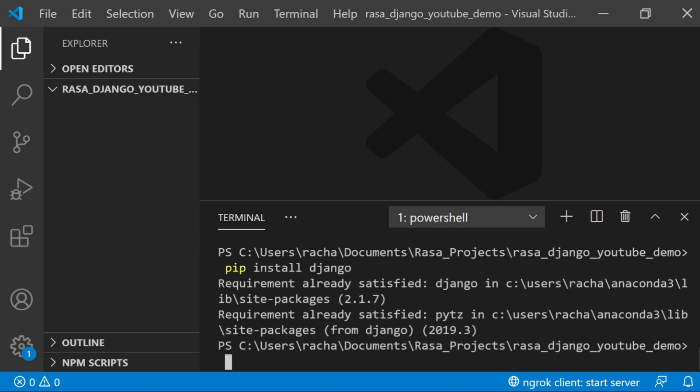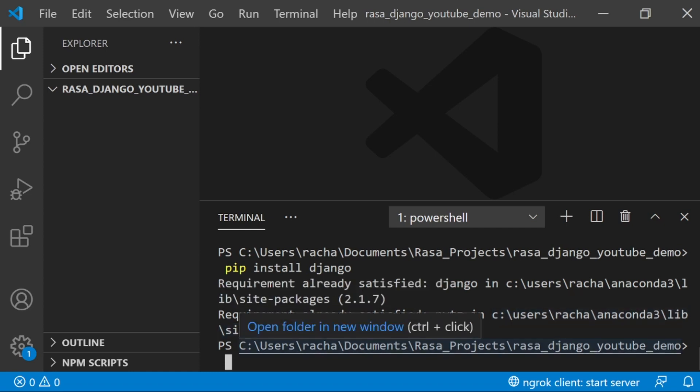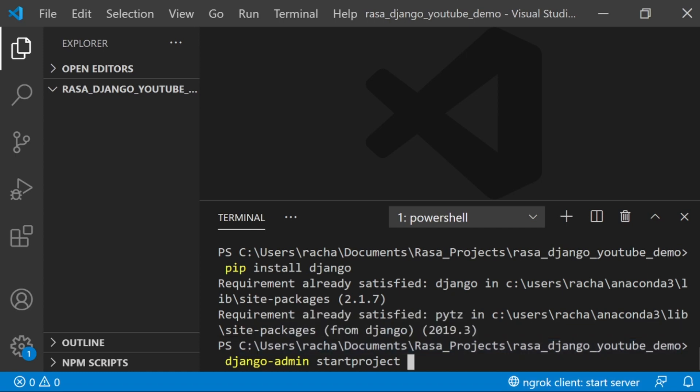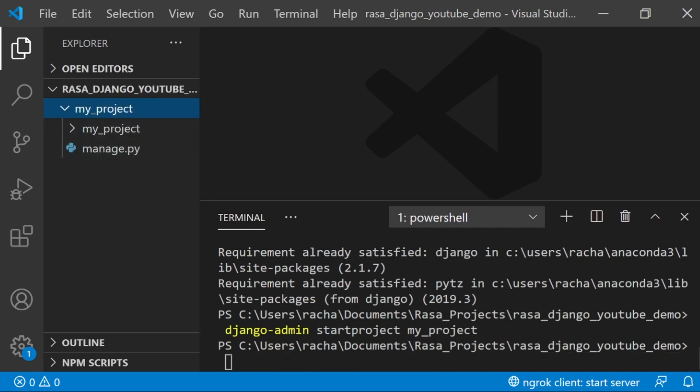I've already installed it in this Conda environment, and Django is a fully featured web framework. The first thing I want to do is create a new Django project using the command Django admin start project and then the name of my project. In Django, a project is the top level of organization that contains your entire web app and will have smaller applications inside called apps. I'm going to call this my project.